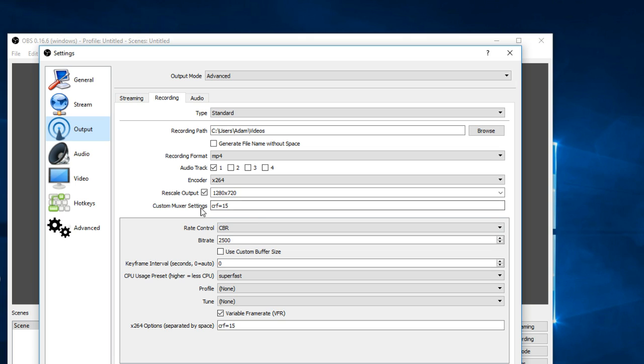Alright, now here for the custom muxer settings. If you have a laptop or a real slow computer and you're experiencing a lot of lag spikes and your video isn't recording perfectly smooth, enter CRF equals 15.